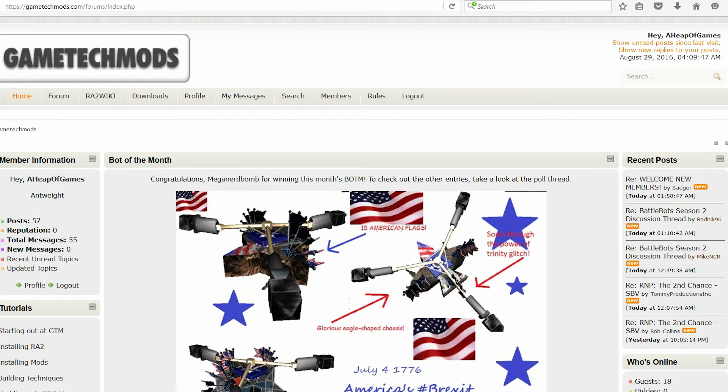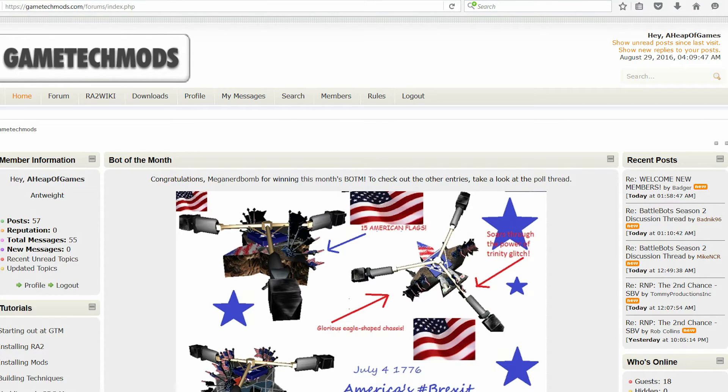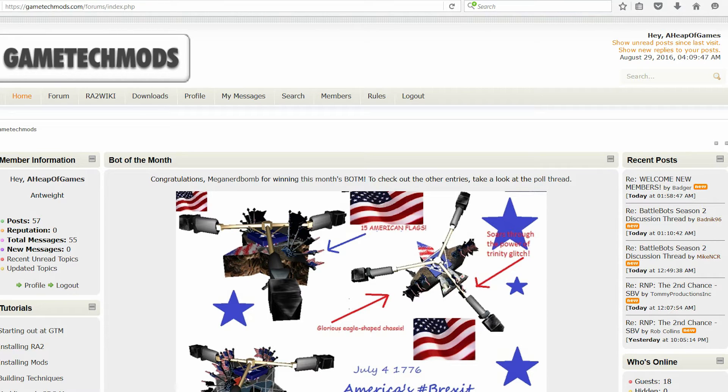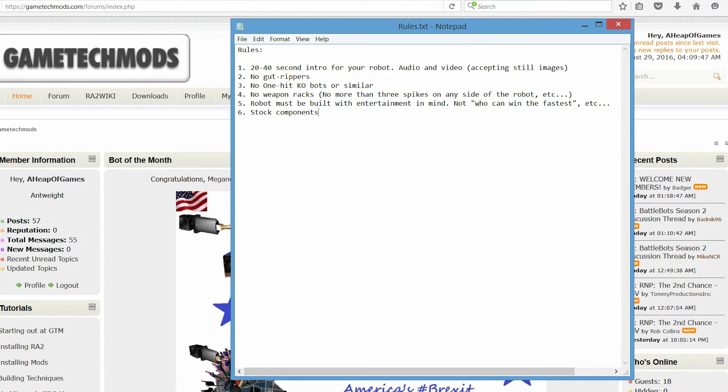Now, the first thing you need to do is go to GameTechMods. By the way, if you're interested in the rules for entry, that's a separate video. I'll leave a link in the description, so if you know how to make a robot and you just want to know the rules, then that is in the rules video, which has rules such as these ones here.